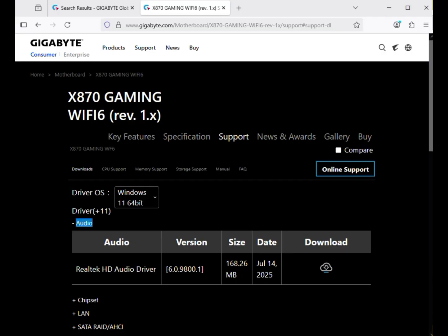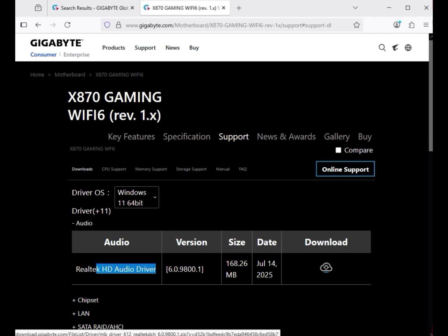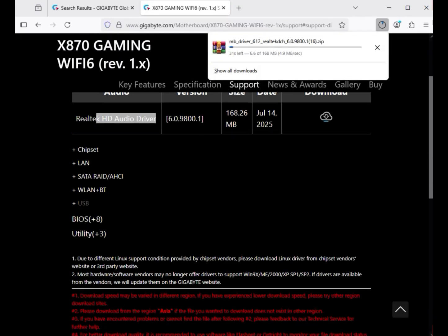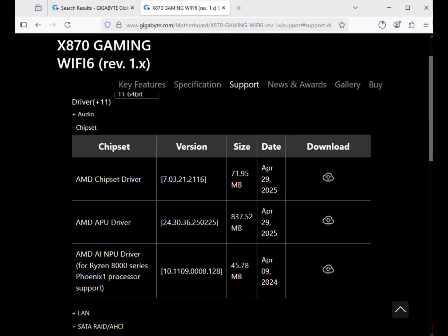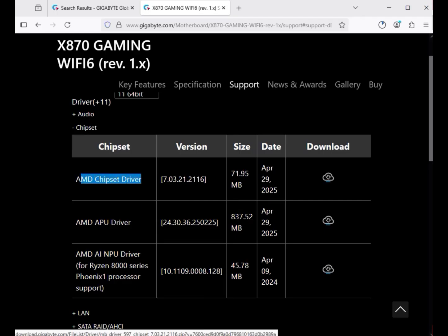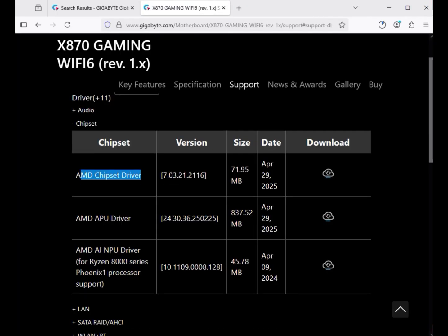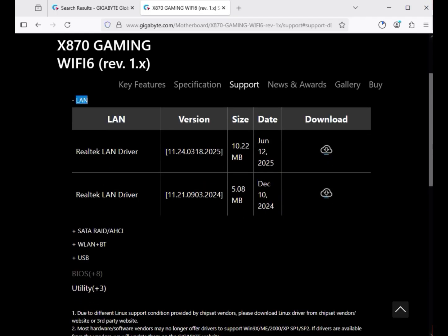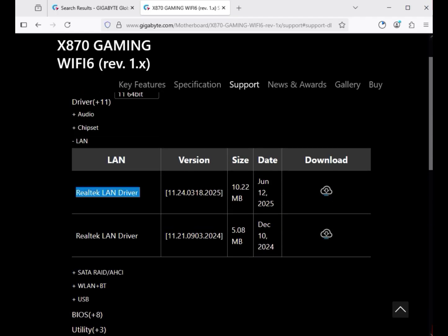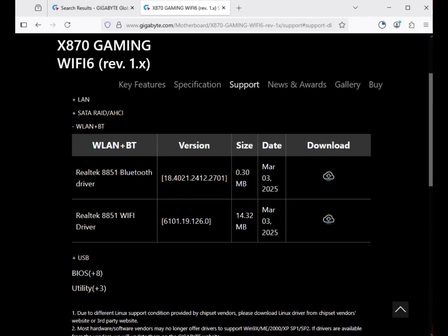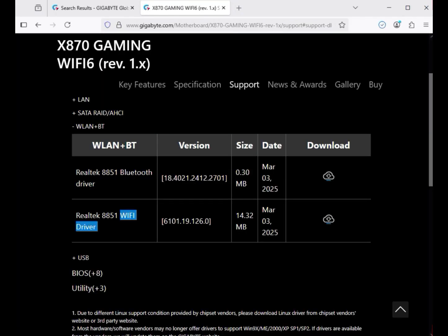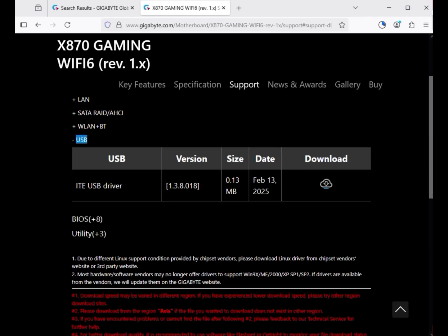Audio driver — click to download. Scroll down to the chipset: AMD chipset driver — click to download. Scroll down to the LAN driver: Realtek LAN driver — click to download. Then Wi-Fi and Bluetooth: first Bluetooth — click to download. Wi-Fi driver — download. And USB driver is also there: Intel USB driver — click to download.